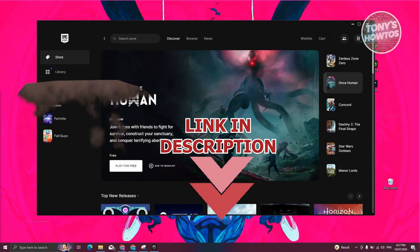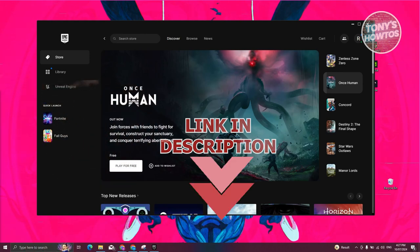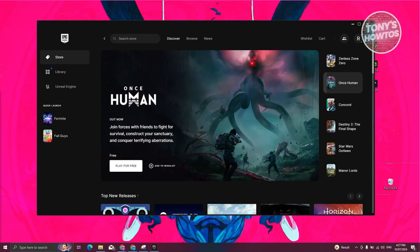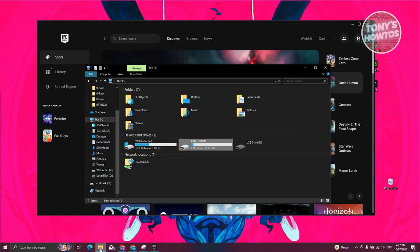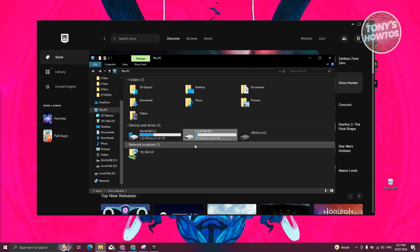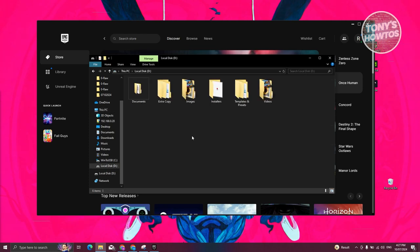So let's get started. In this case, for us to actually move our Epic Games or games in Epic Games to a different drive, what we need to do first is we need to prepare the second location. I actually have a drive here that I could use. I have the local disk here, so let's go ahead and open it up.